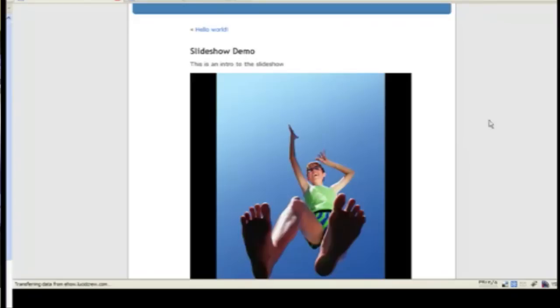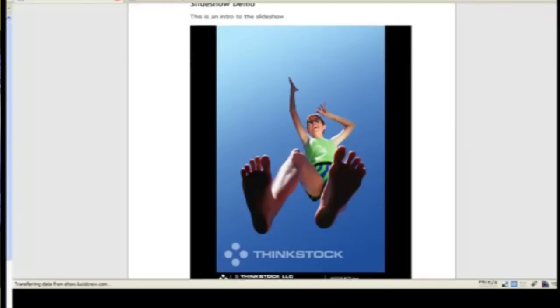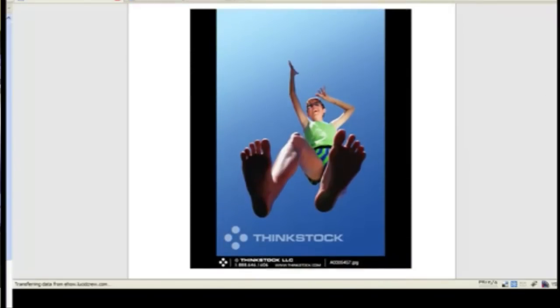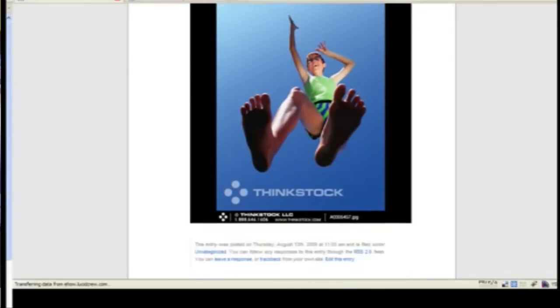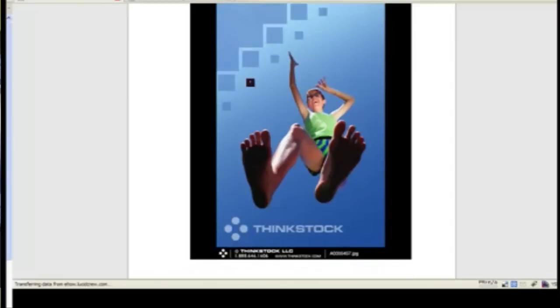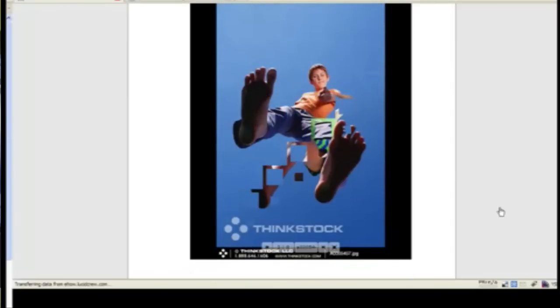Refresh the page. Now I have a much larger slideshow. So I can adjust that as I want to.